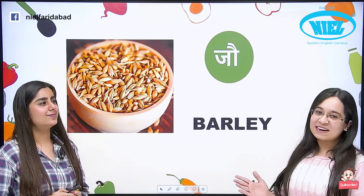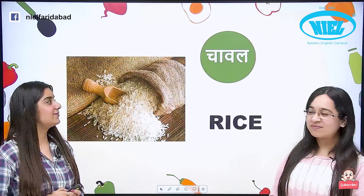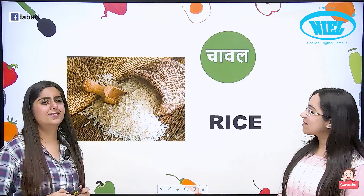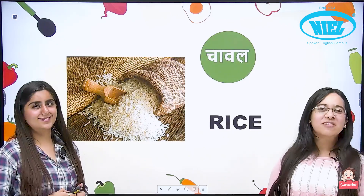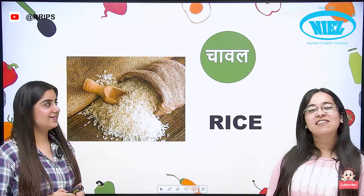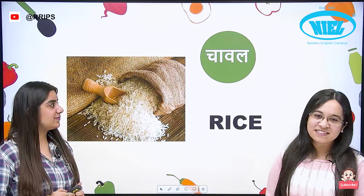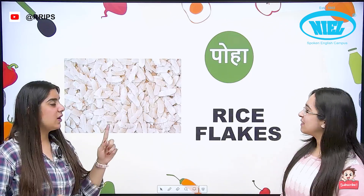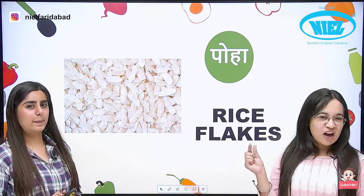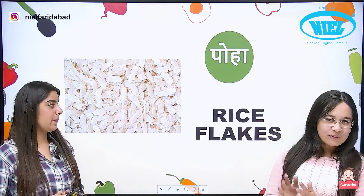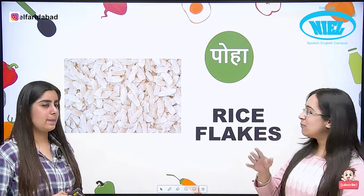Joe. Joe is barley. Chawal. Chawal is rice. Poha — it is made from chawal, and poha in English is called rice flakes.